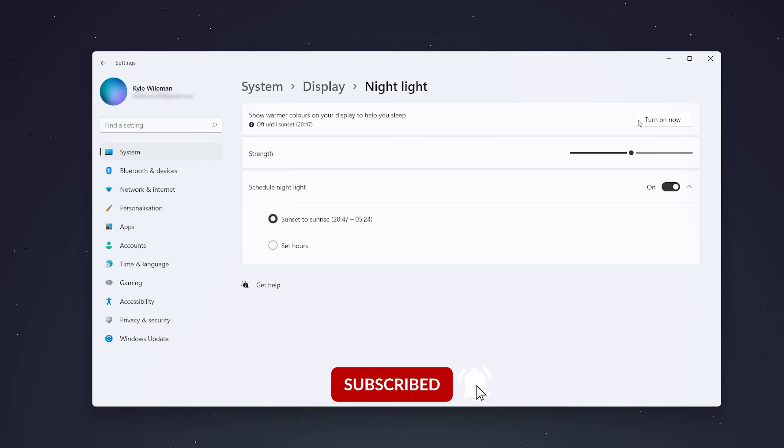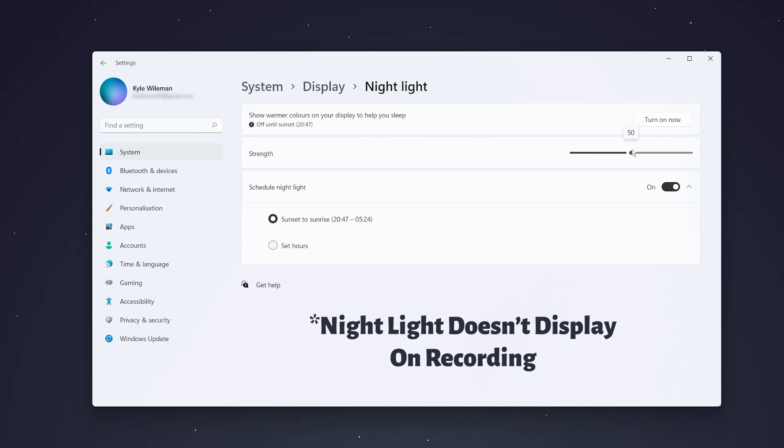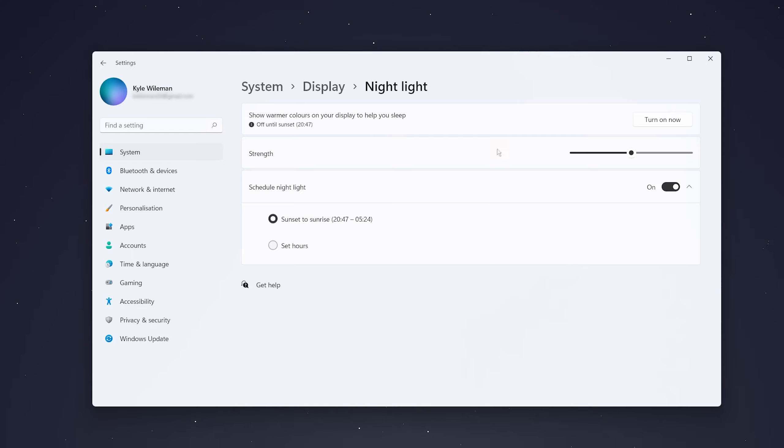At the very top you can immediately turn it on or off, and you can also change the strength of the blue light filter. I like it around 50. You can also change the schedule of the night light filter.